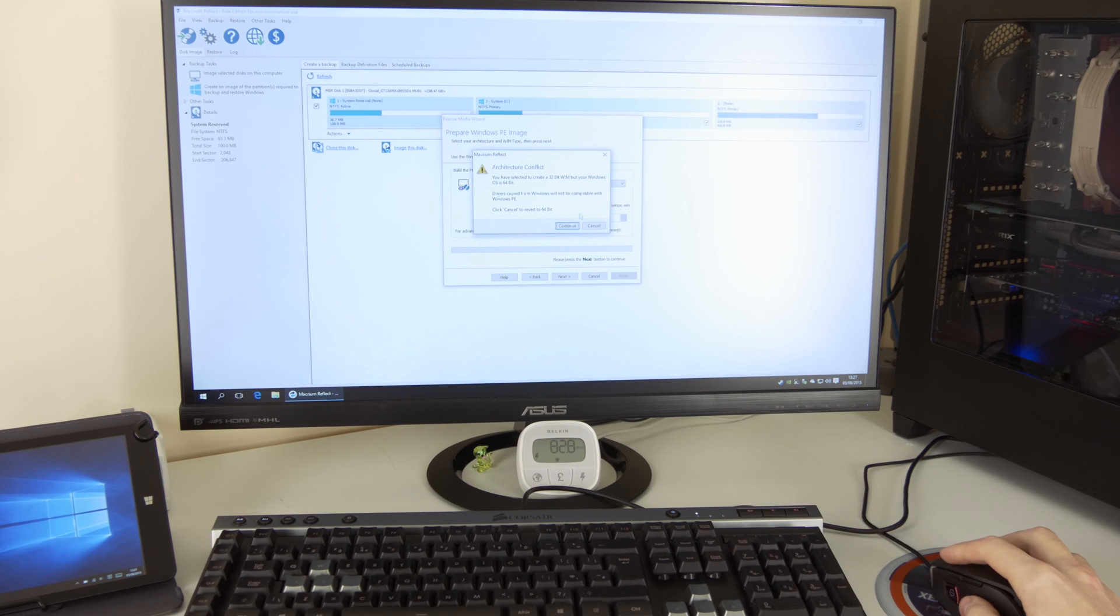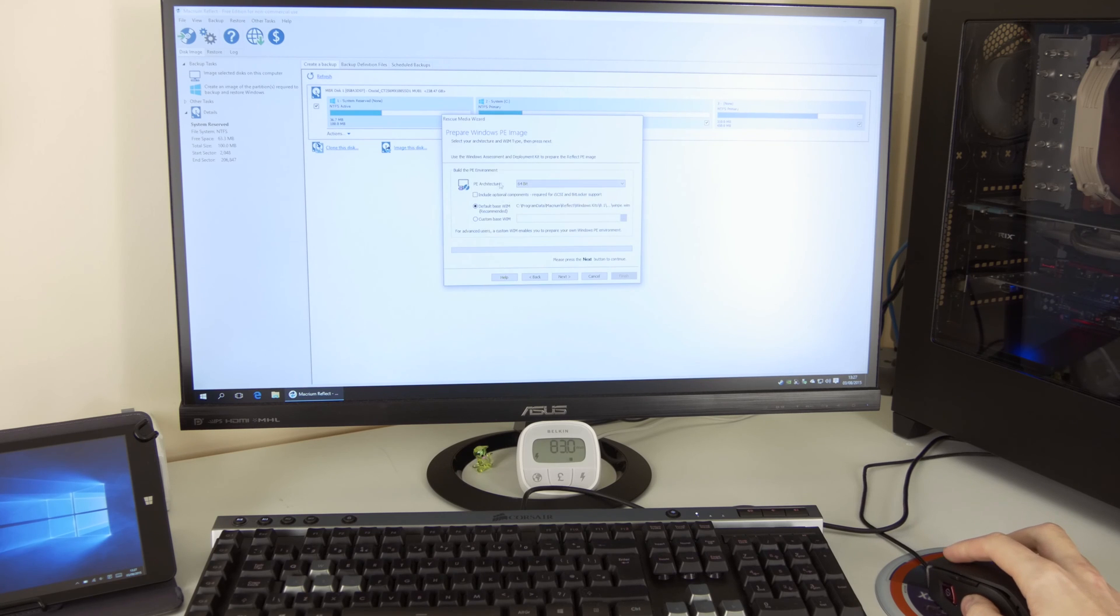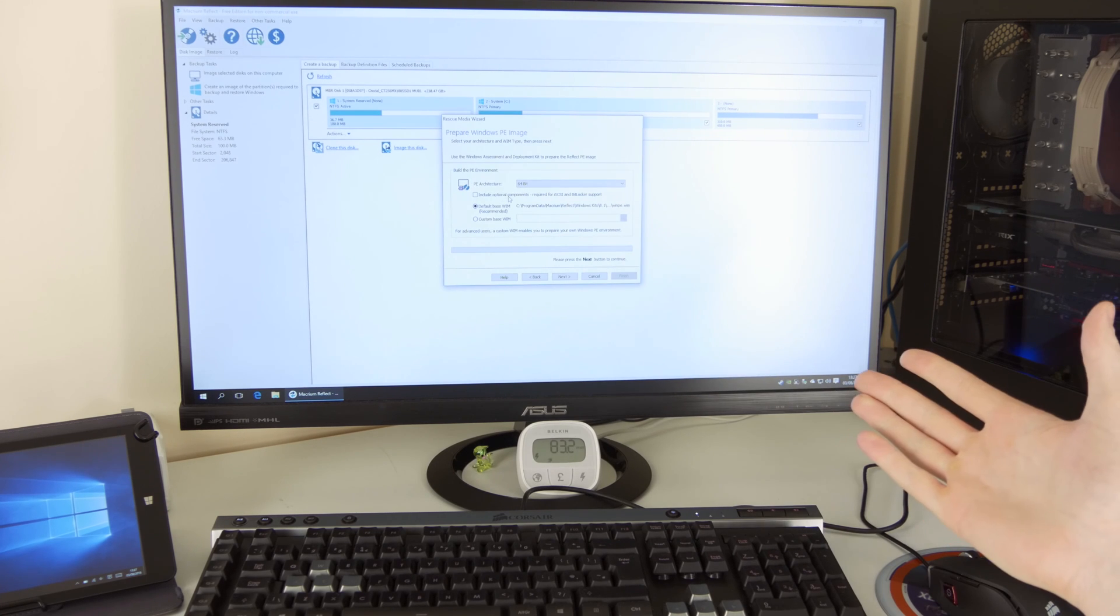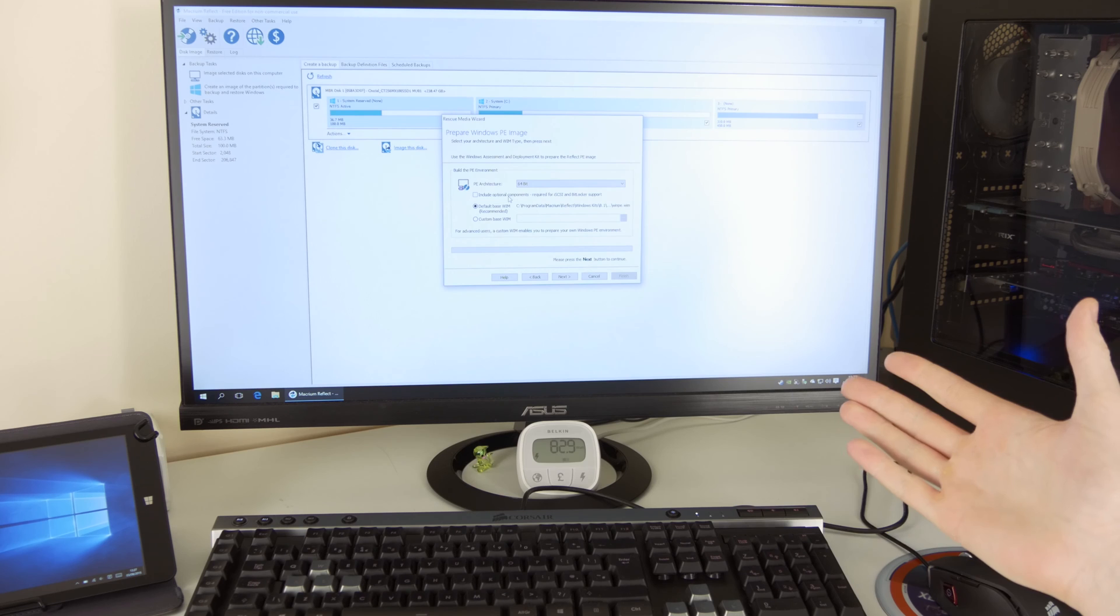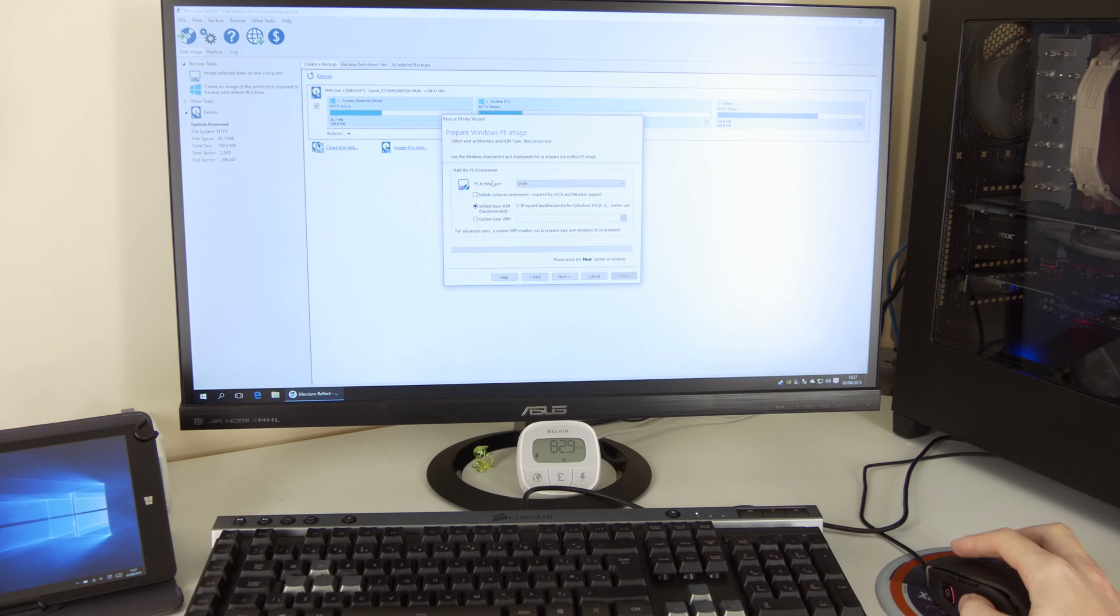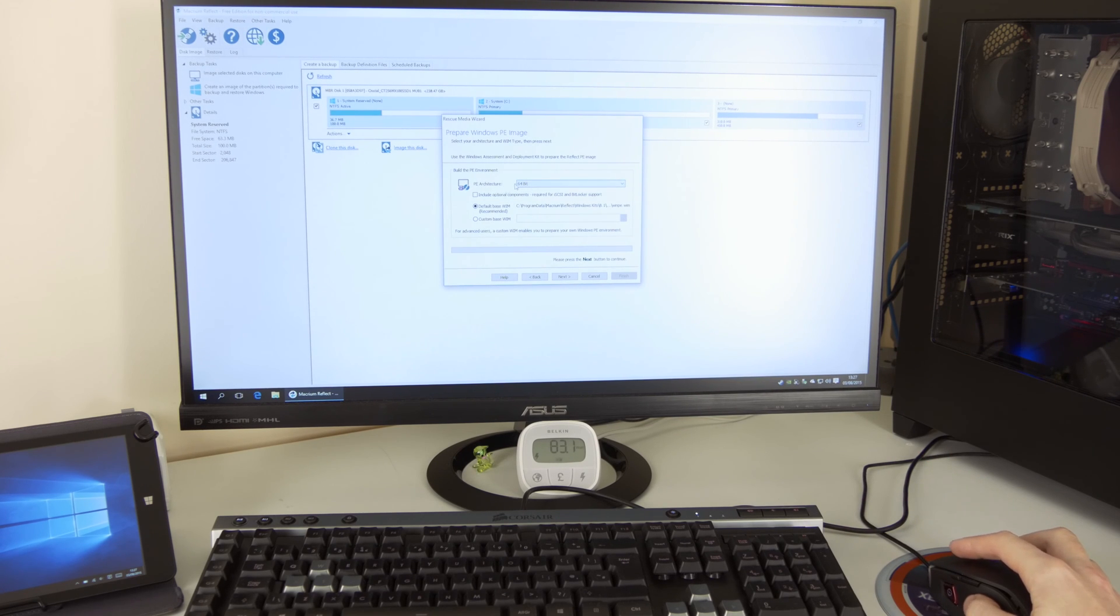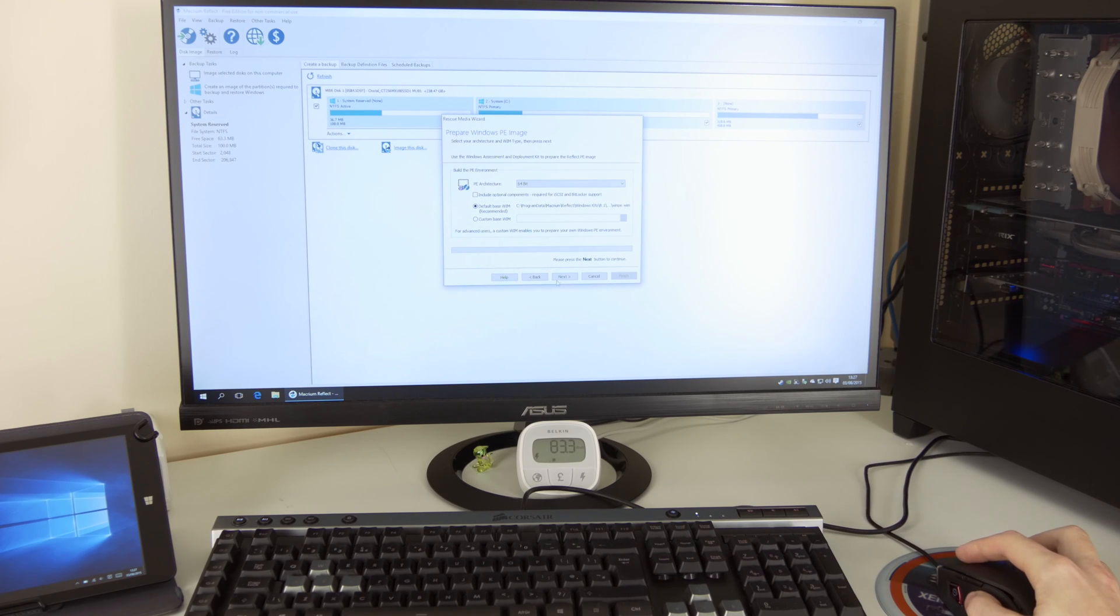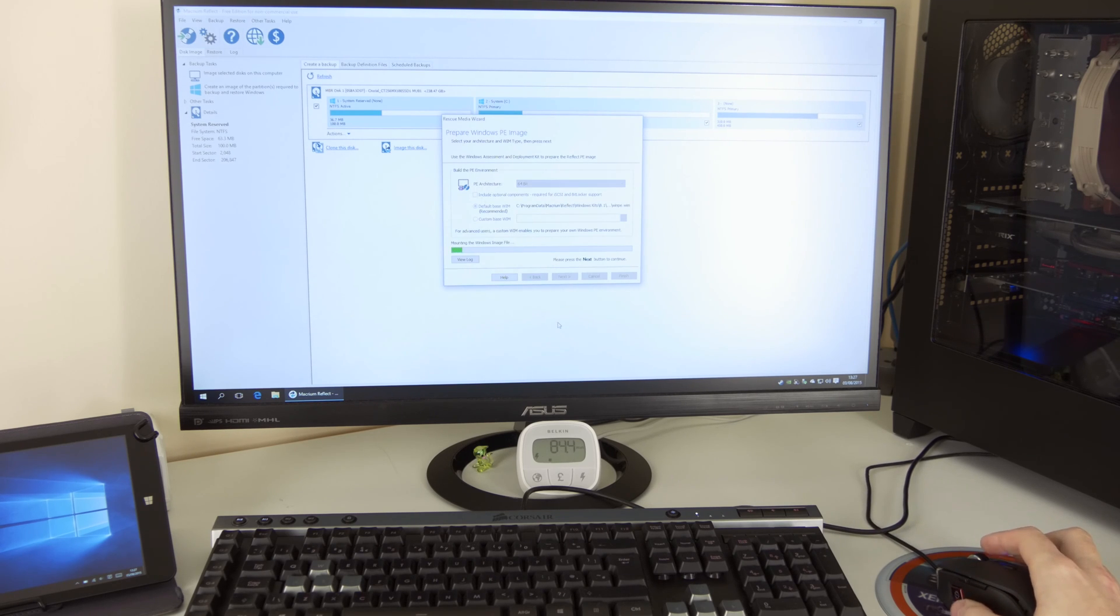But once again, guys, if you're working on the system, if you're creating this USB on the system where you're going to be restoring it later, it doesn't matter. Just create what it is. And in my case, it's 64-bit. Don't need to do anything here. Just go Next.